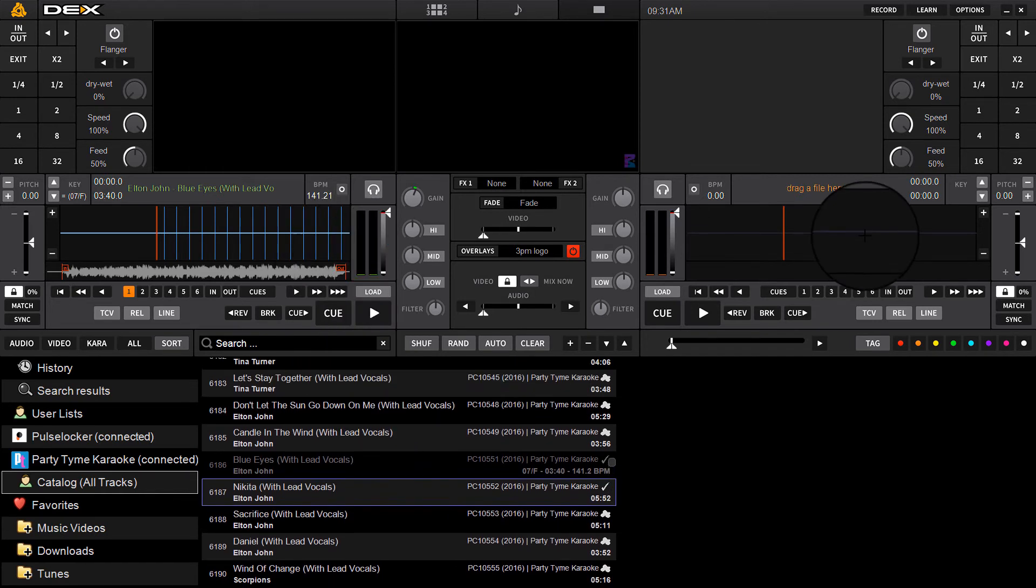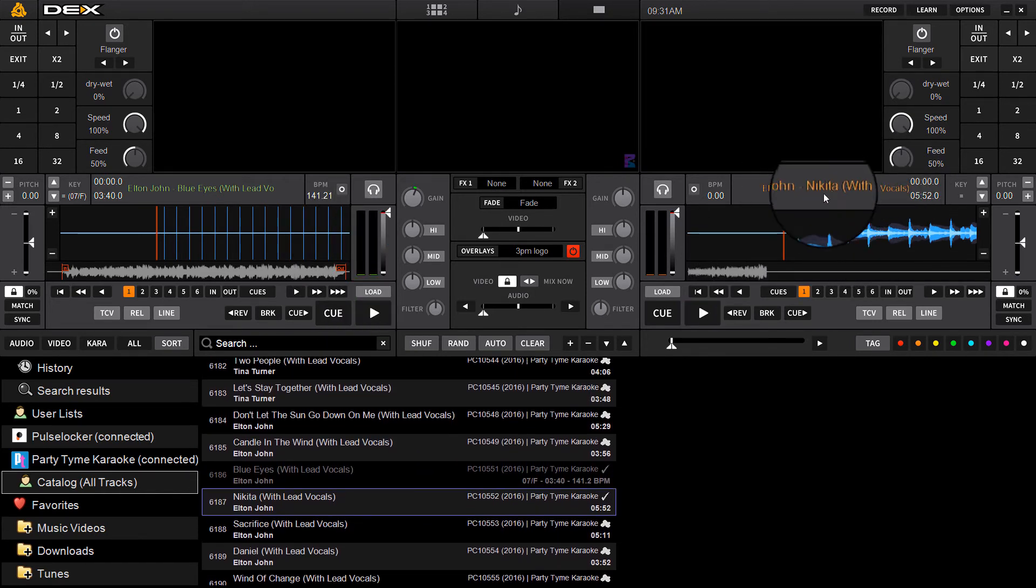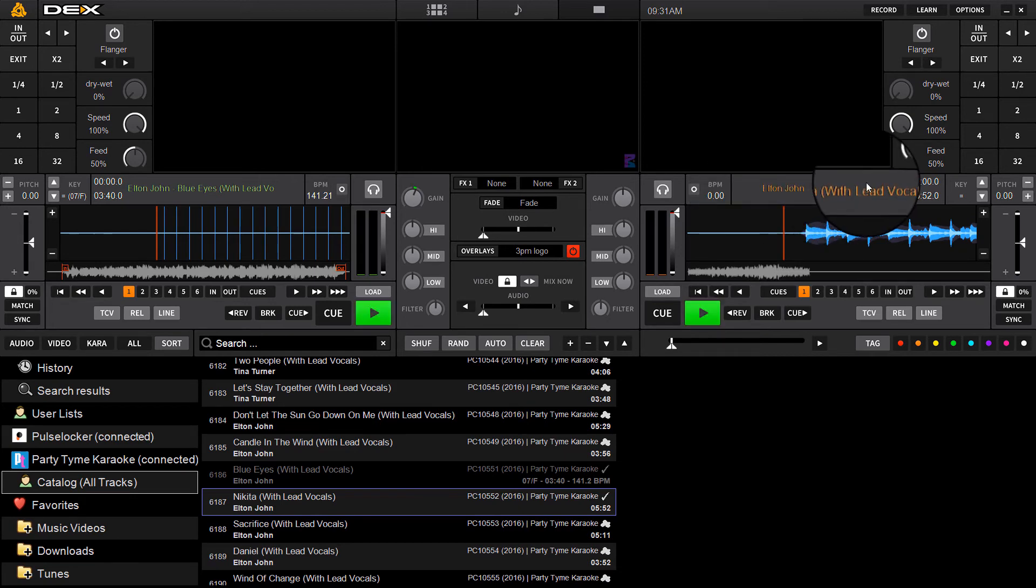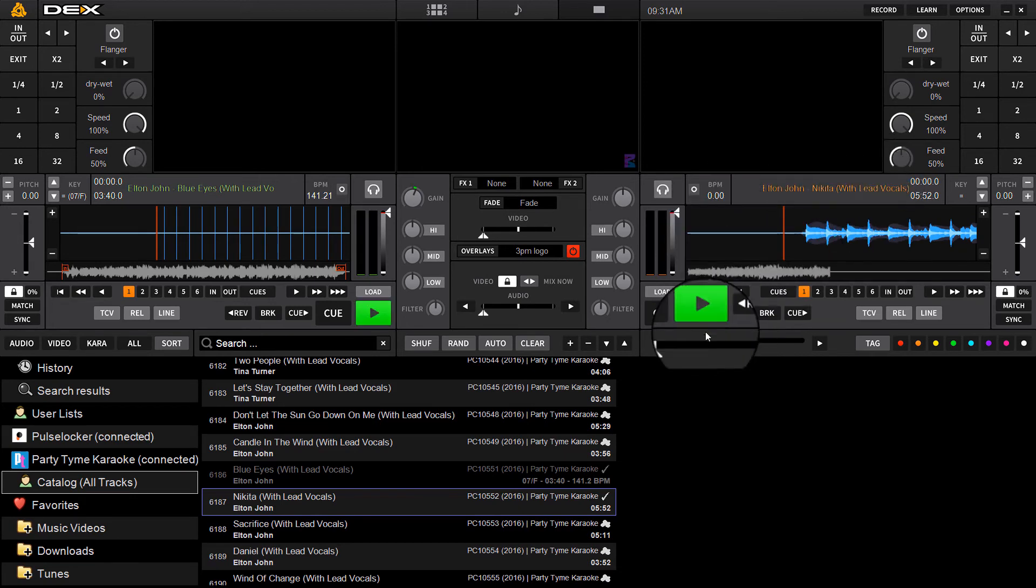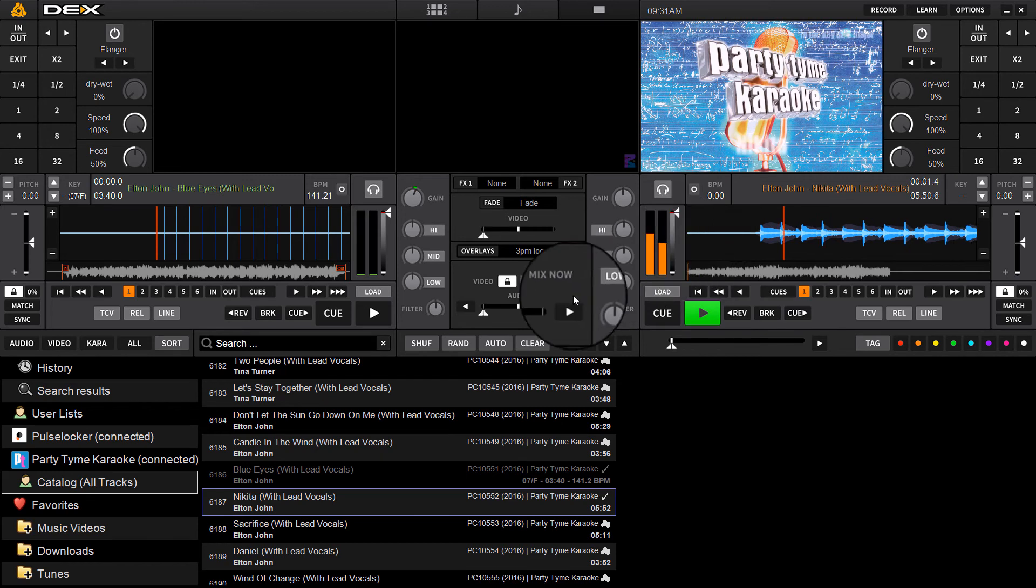So now I can take this track and load it, and instead of calculating the download like you normally see 0 to 100%, it's going to load up and be available to play.